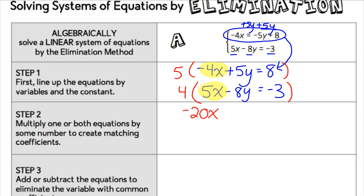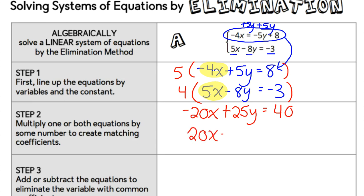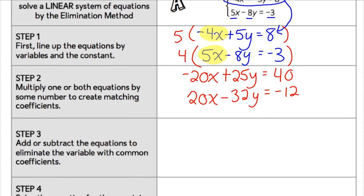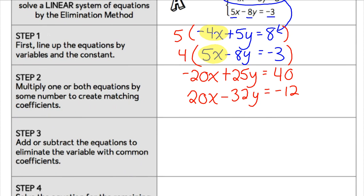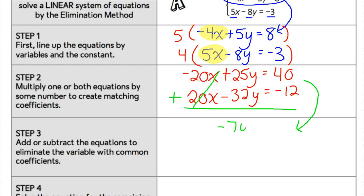When I multiply the top one, I get negative 20x plus 25y equals 40. And on the second one, I get 20x minus 32y equals negative 12. I can see now that those x coefficients are both 20 — one's negative and one positive — which is going to help me eliminate those x's. Our third step is to add or subtract the equations depending on those signs to eliminate the variable with the common coefficient. I can add negative 20 and 20 so that I get no x's left. I have negative 7y, and that would equal 28.